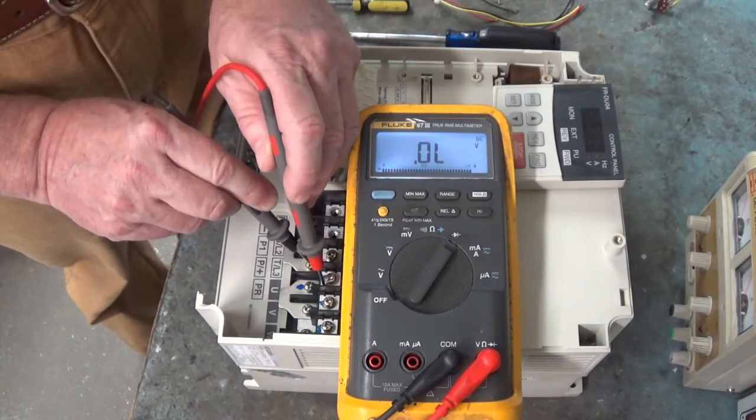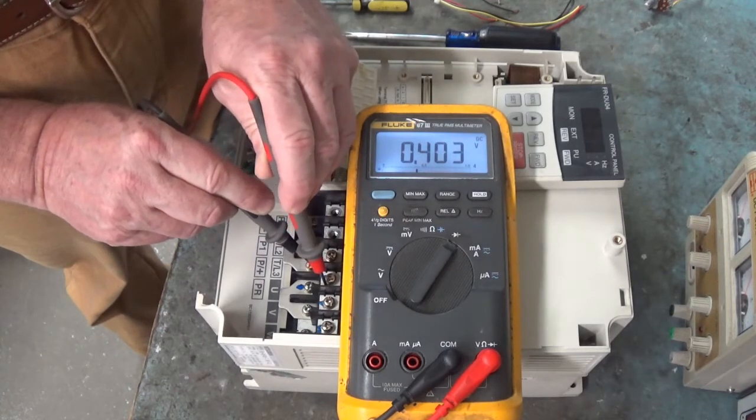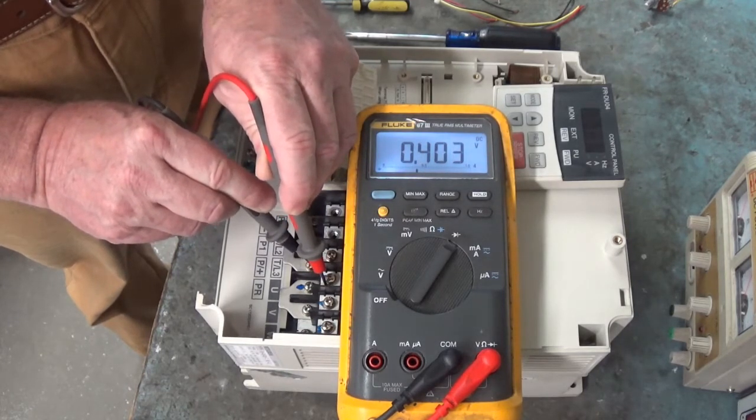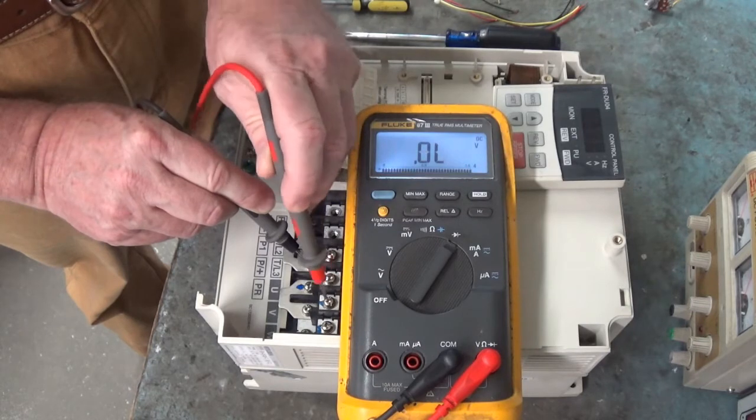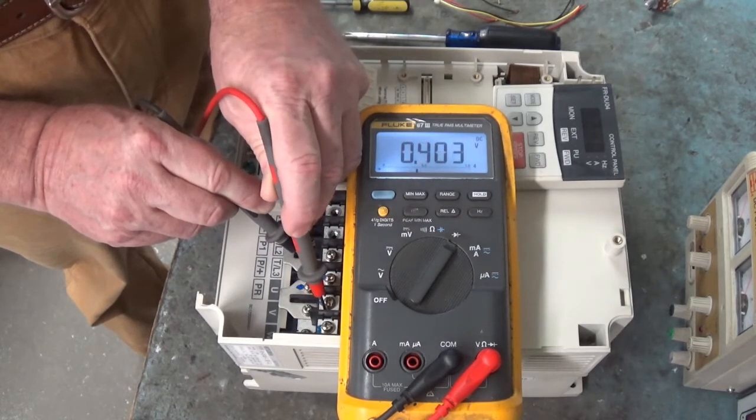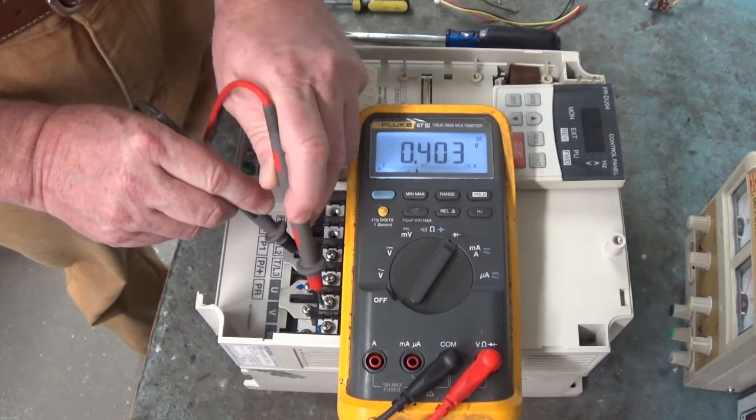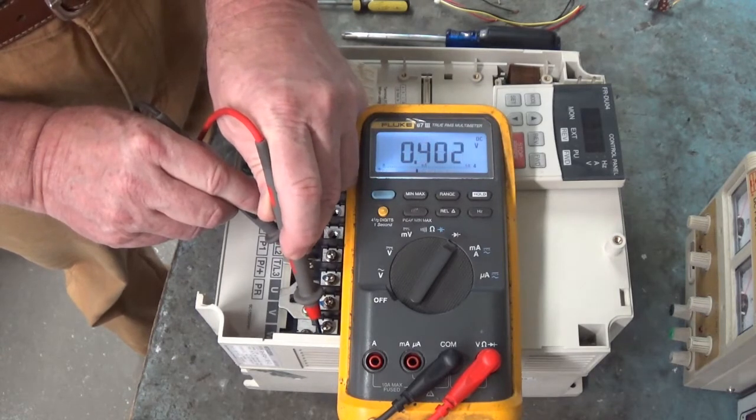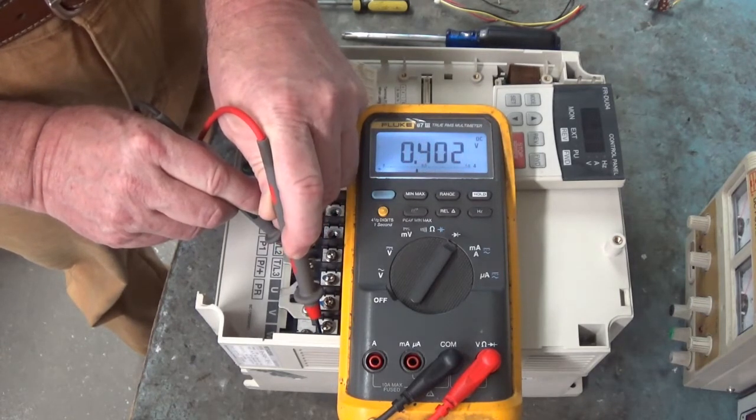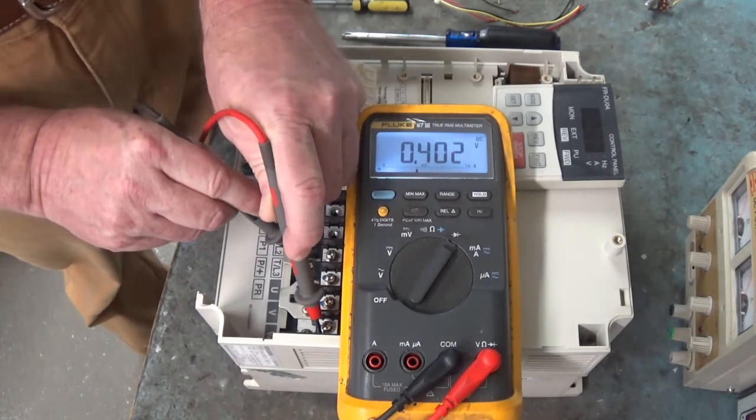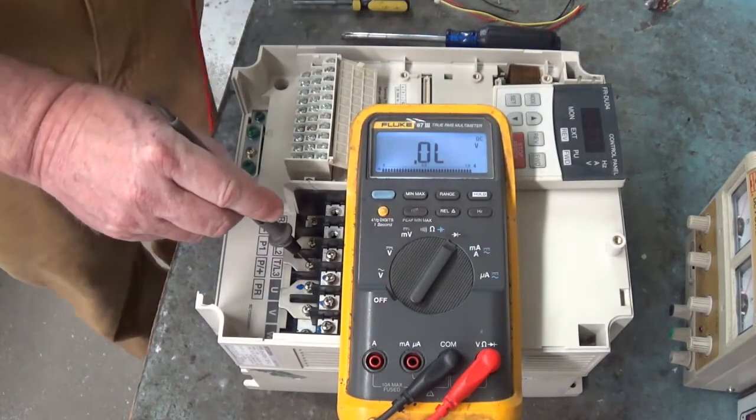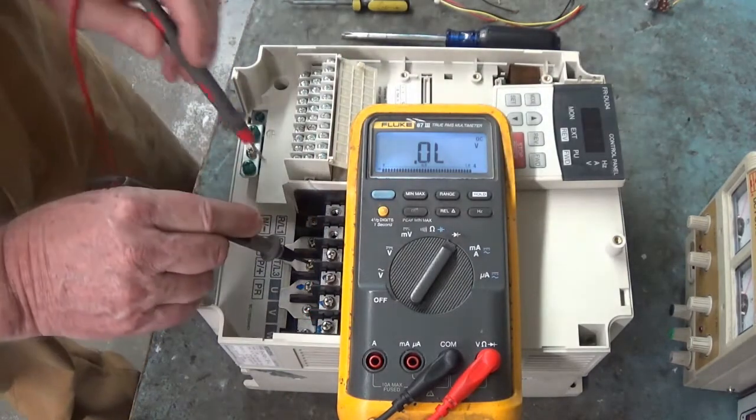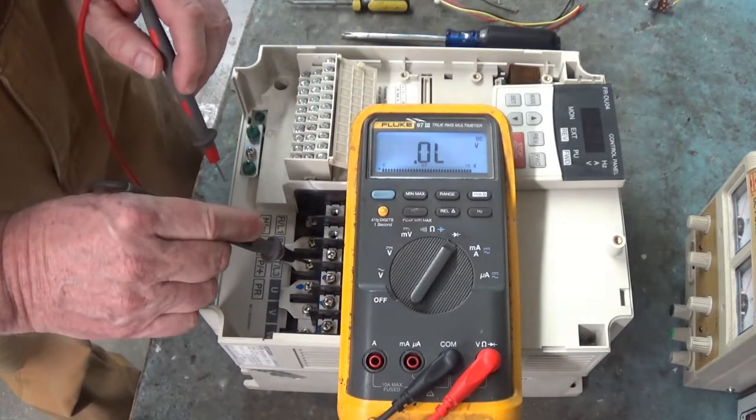Let's go to U with the red lead. 0.403. V with the red lead. 0.403. W with the red lead. 0.402. Our power module to run the motor is good.